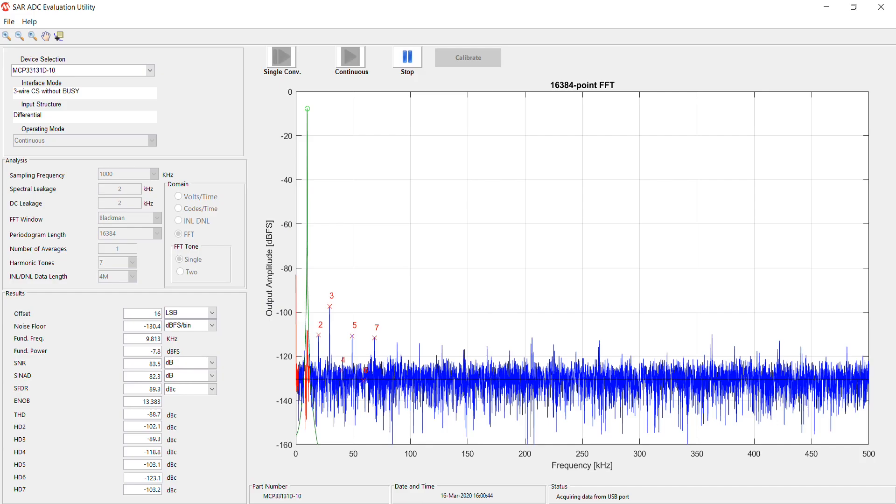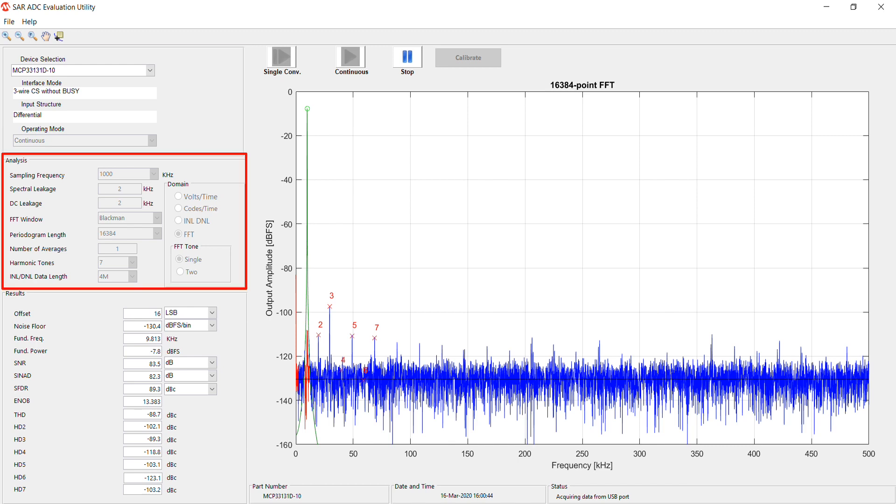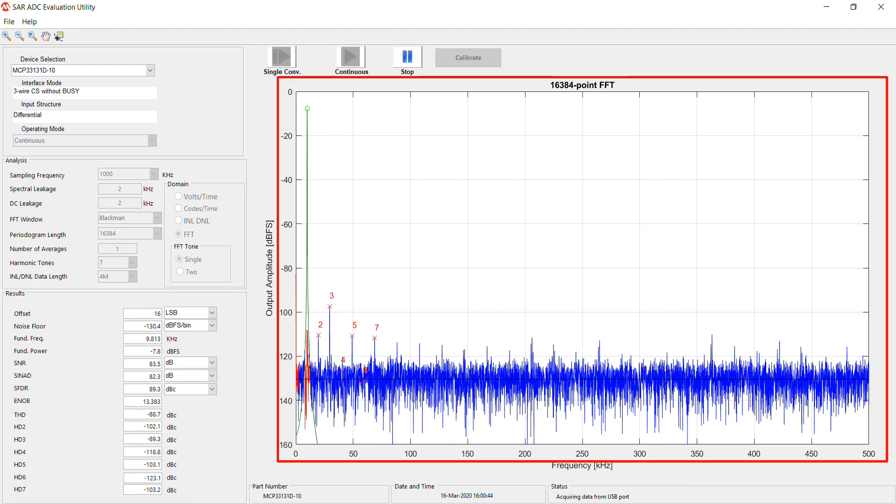Once the utility is launched, you will see four main sections: Settings, Analysis, Results, and a plot of your signal.